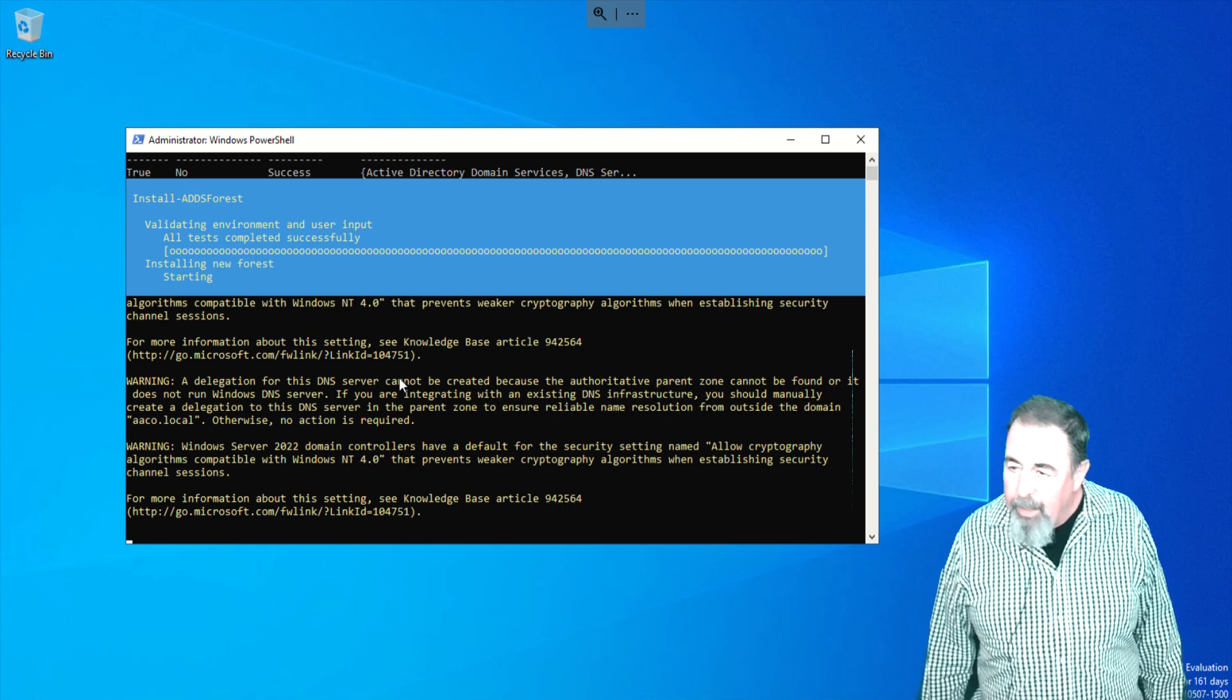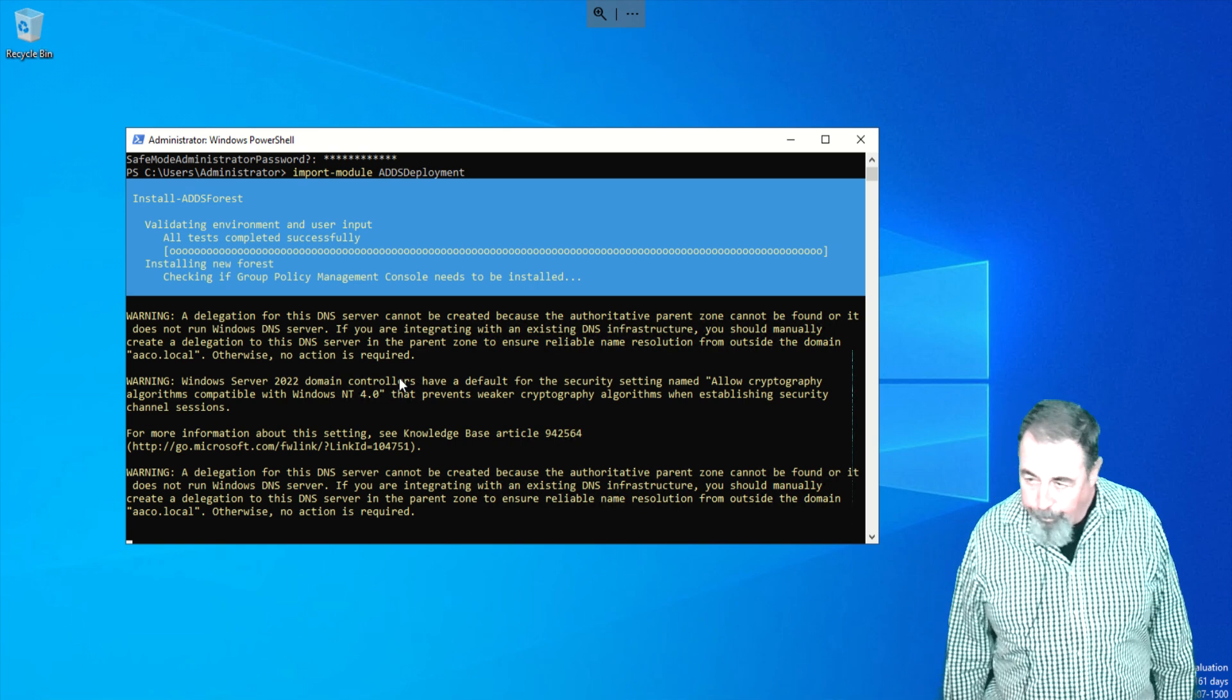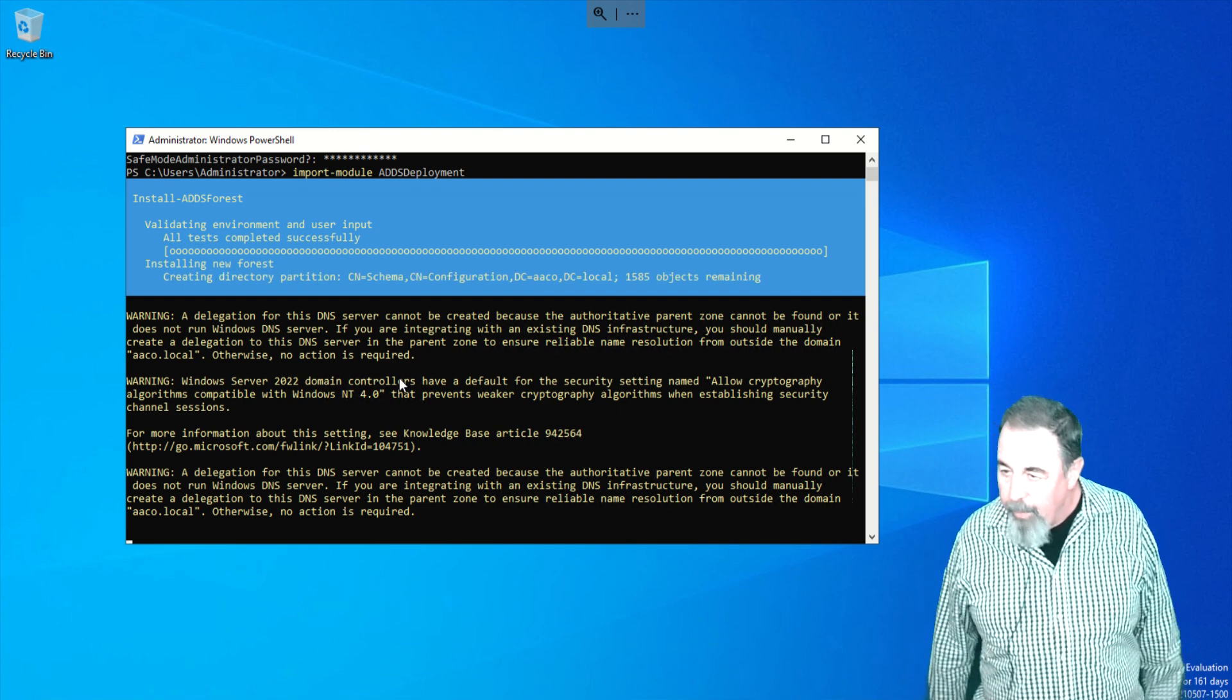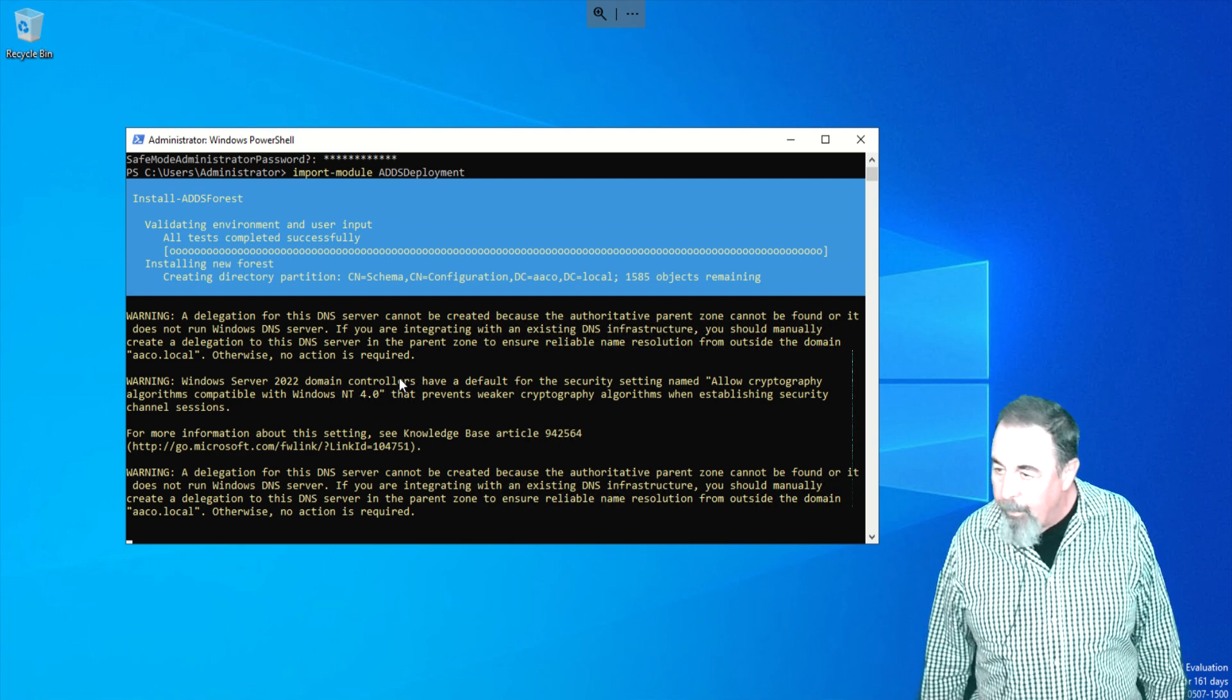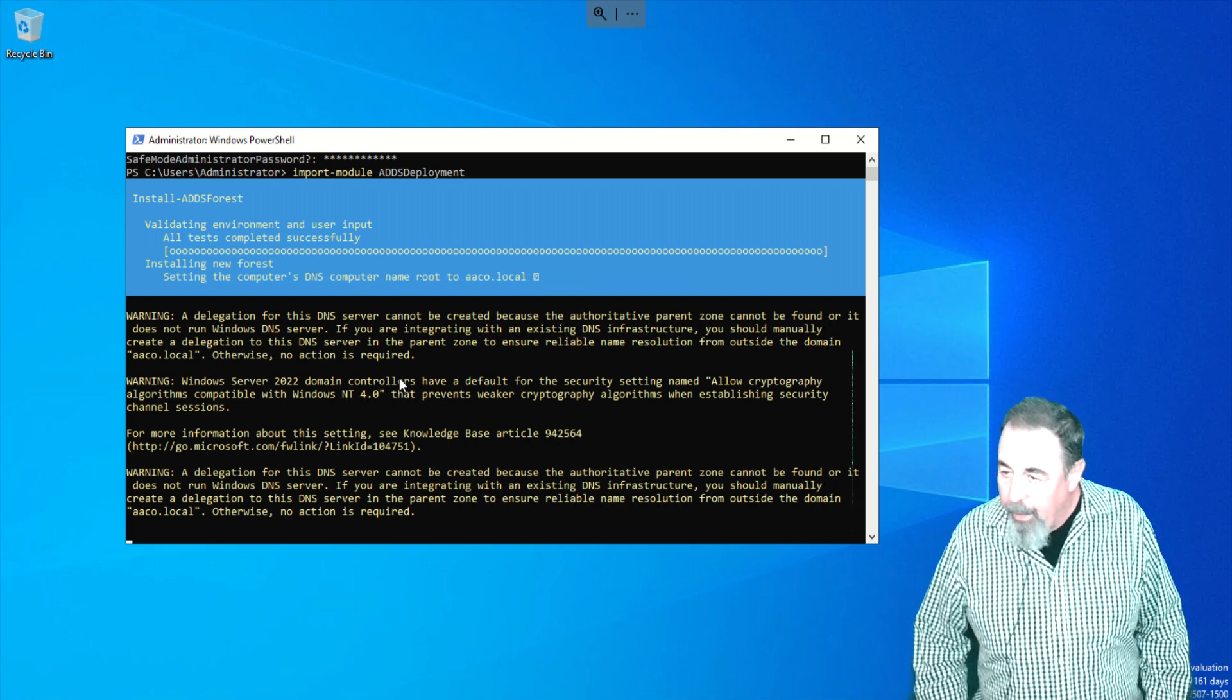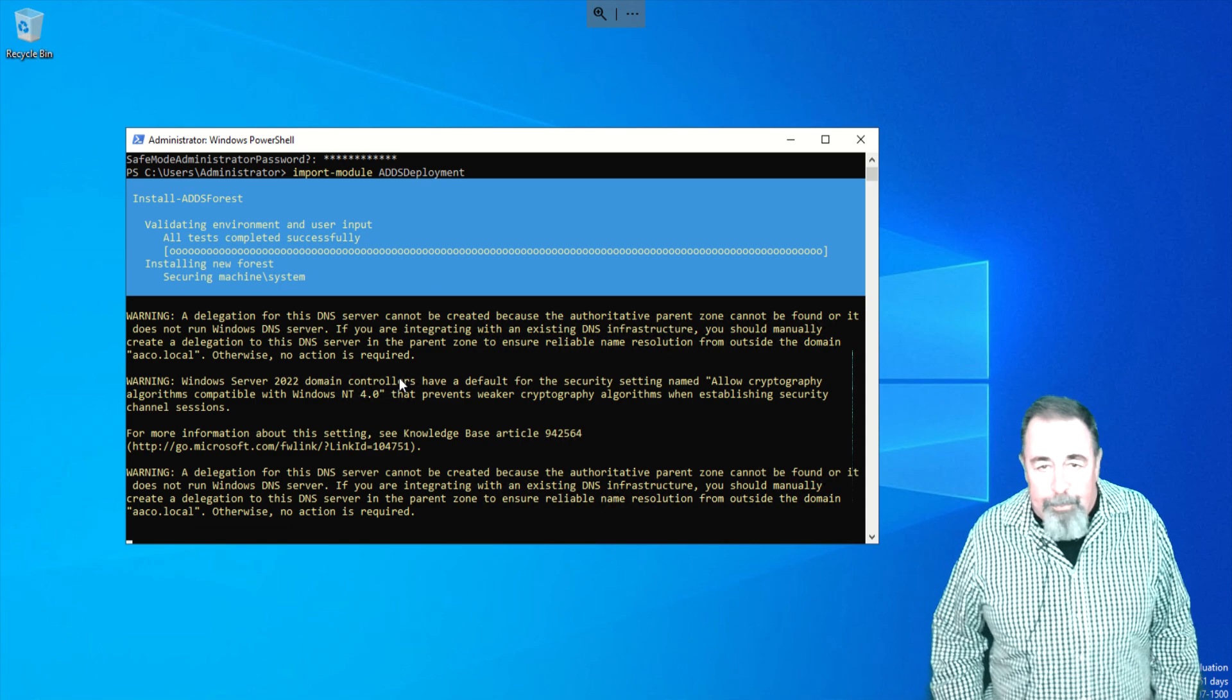You'll get some error about DNS delegation. You can ignore that. Here it's checking to see if the group policy management console needs to be installed. We already know that. Now it's creating the directory partition schema, directory partition the domain, configuring DNS, securing various aspects of the system, file system and registry. And we're going to reboot.